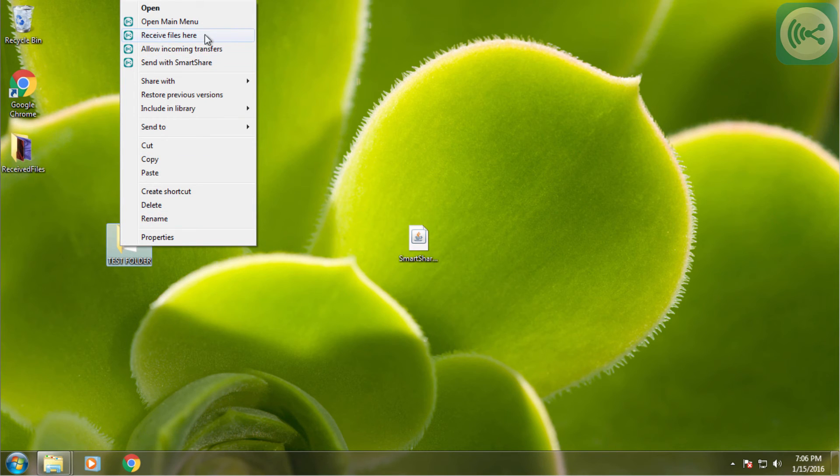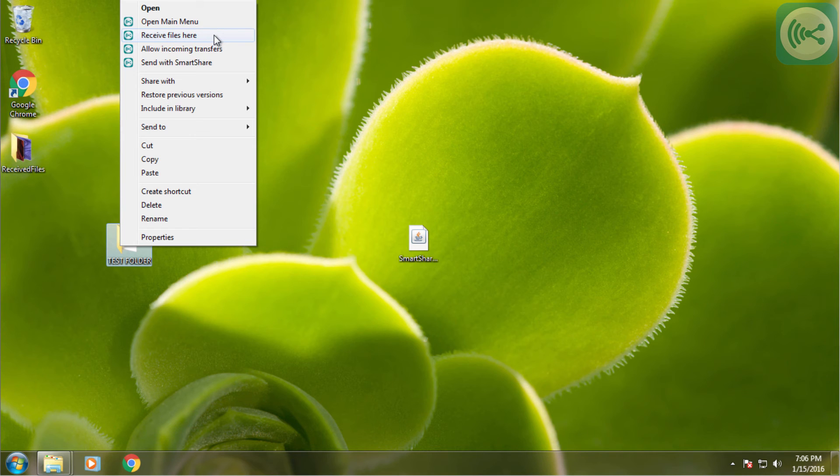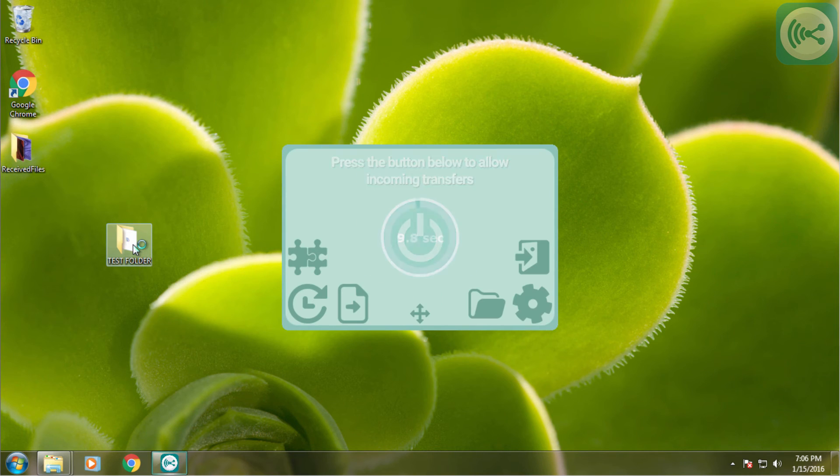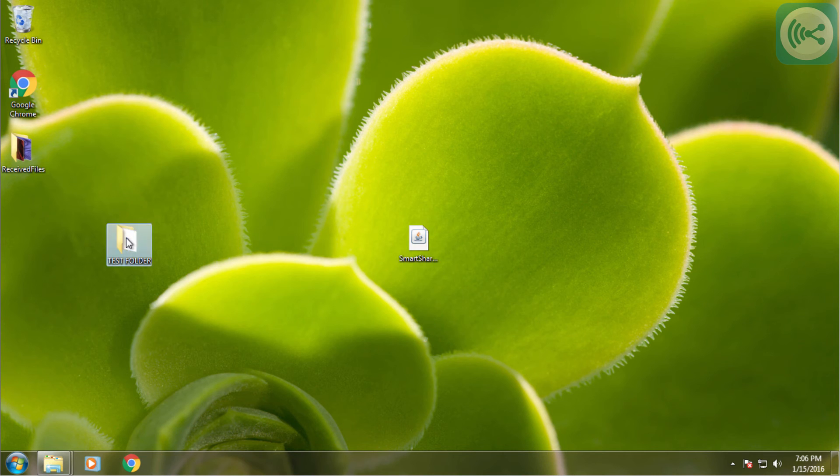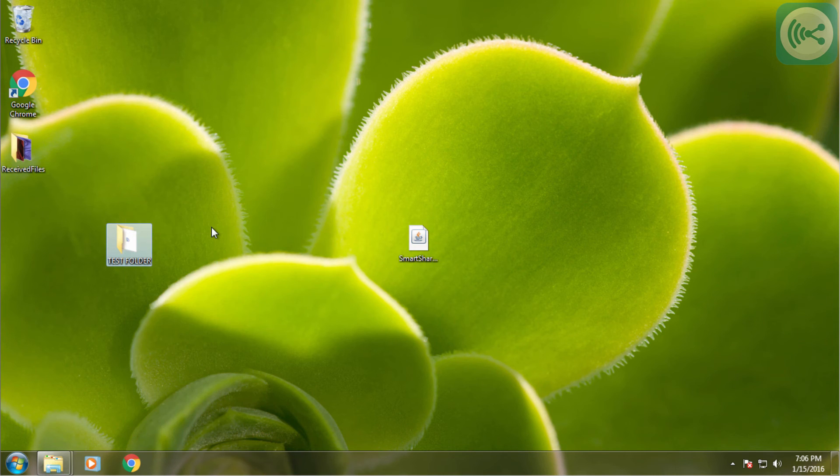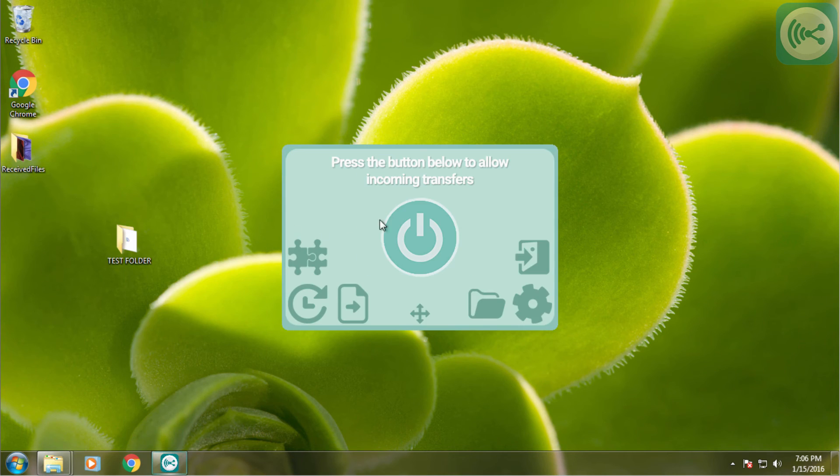The other options are receiving files here, which will actually receive files in this specific folder if we send something to our computer. There is also the open main menu button which just opens up SmartShare V2 and does nothing.